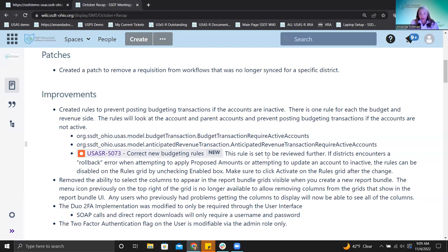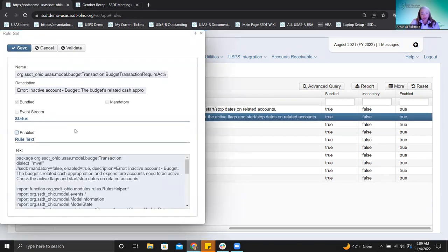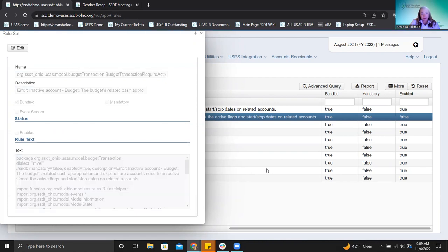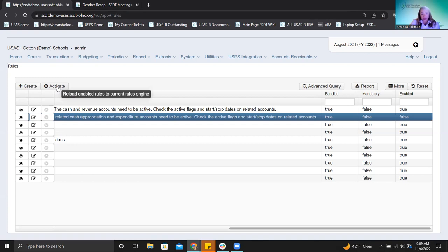The workaround is to go in and disable these rules. They're not mandatory. Come into system rules, find the rule, click edit, uncheck the box, and save. There are two rules — one for the budget side and one for the anticipated revenue side. You can disable both. Once you uncheck to disable, you must also click the activate button on the rules grid for the change to take effect in your software.